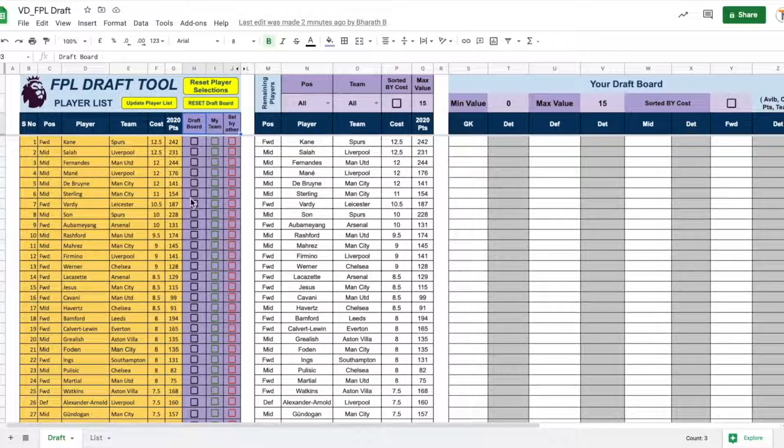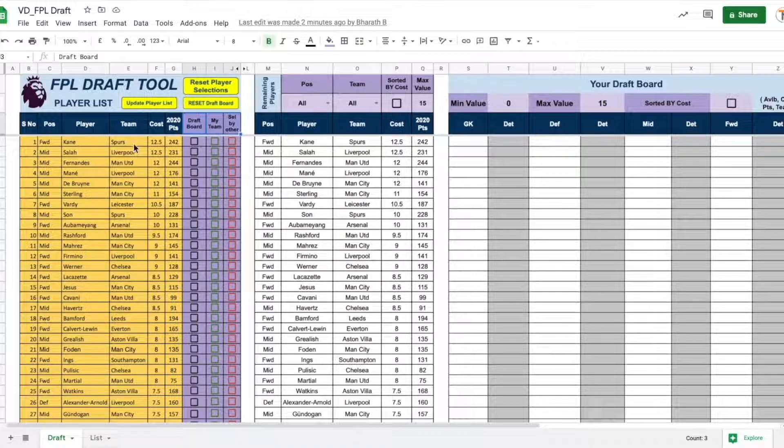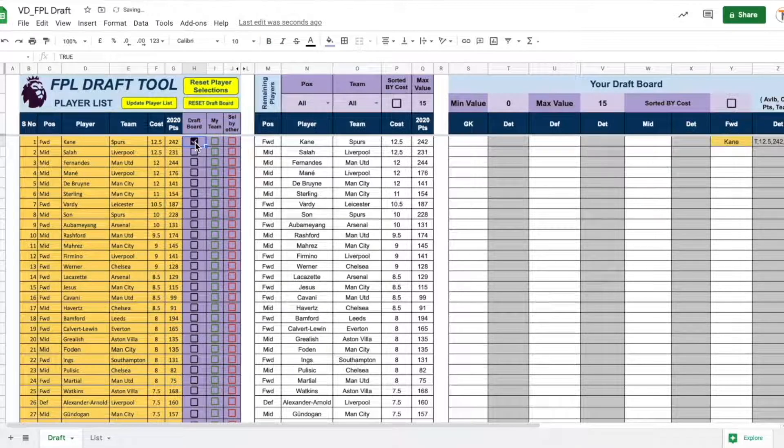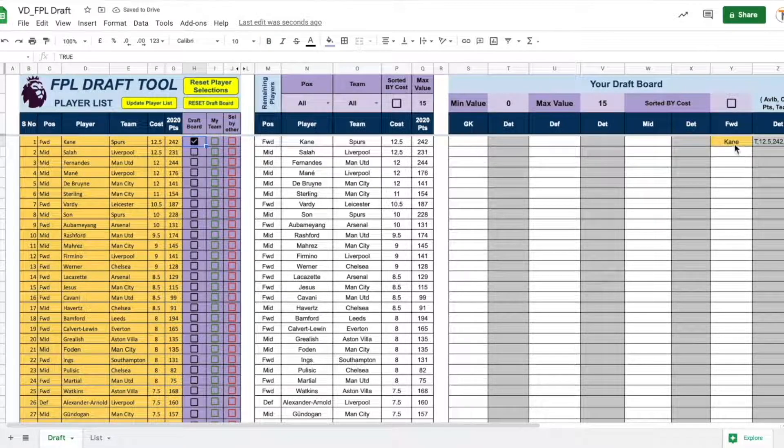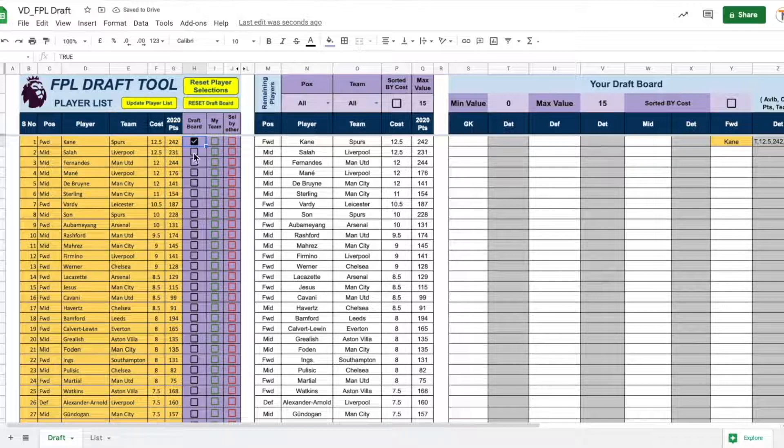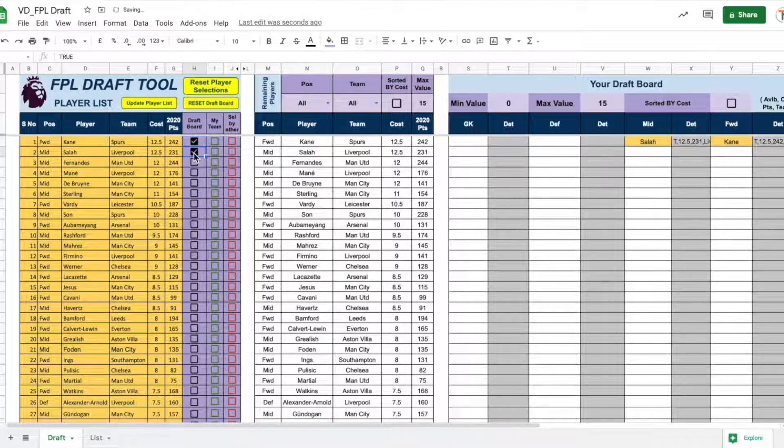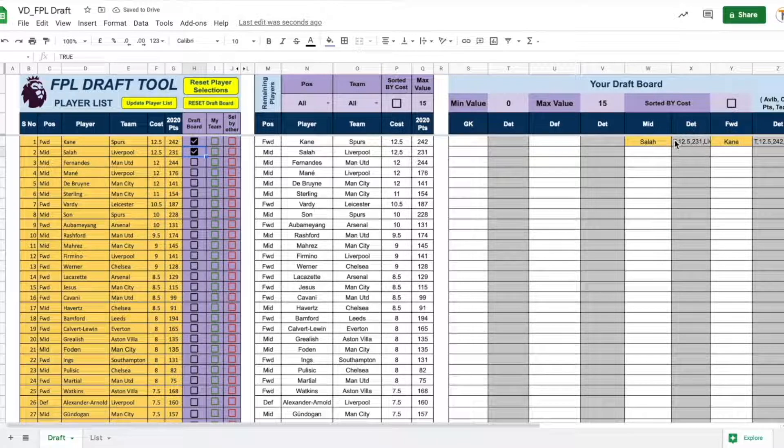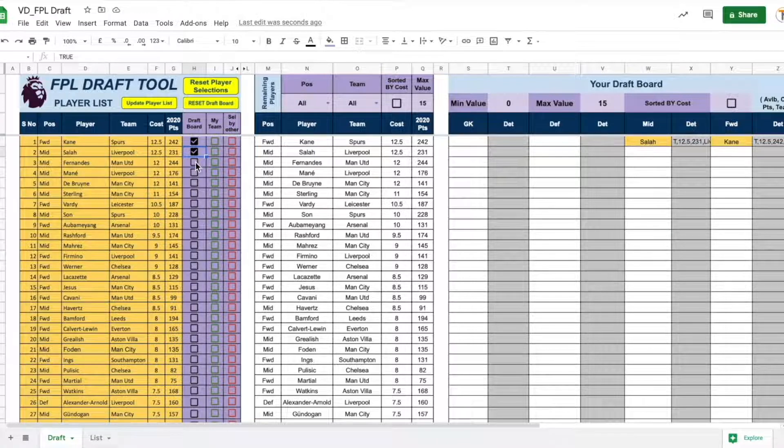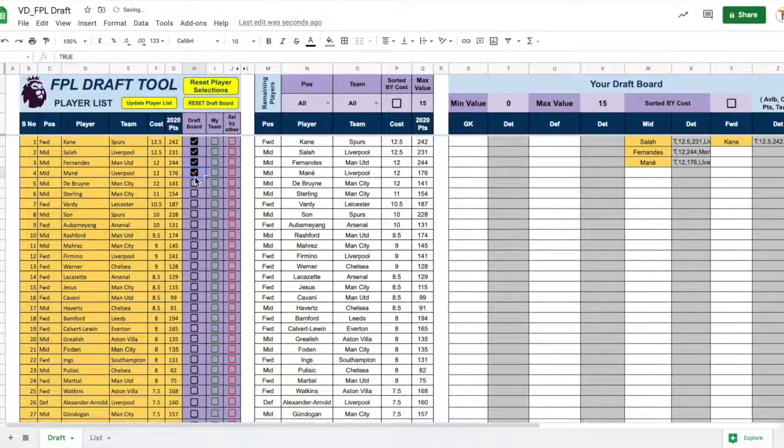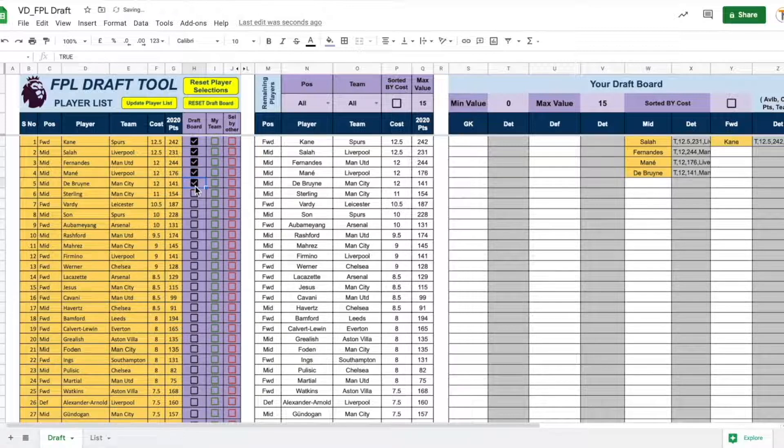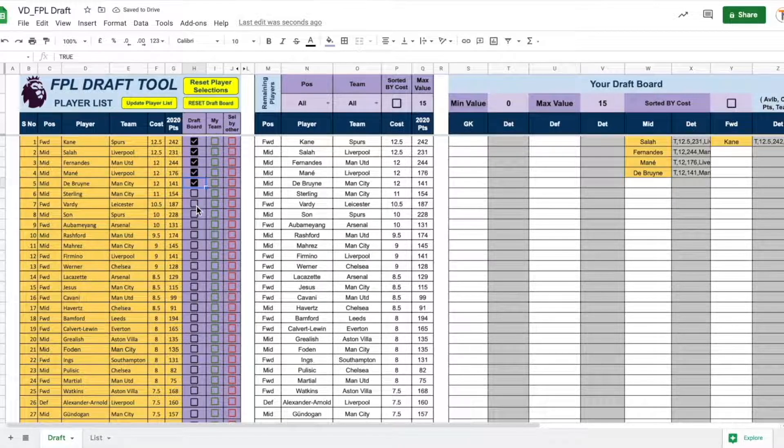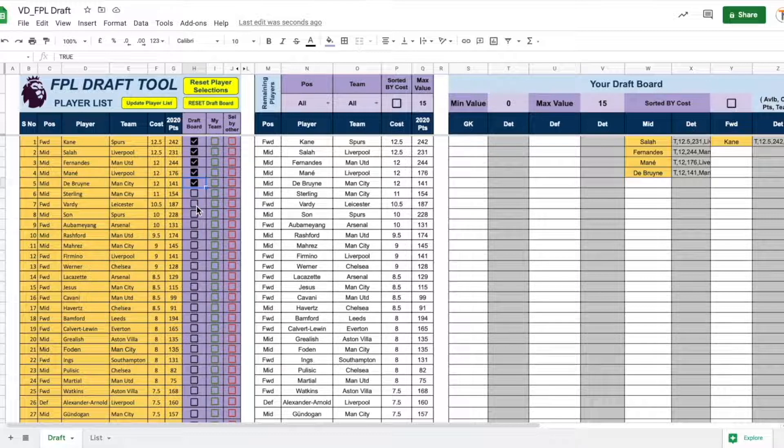All we need to do is to select our players by clicking the check box in the draft board column. So, the first player is Kane. I am surely interested in getting him. As soon as we select Kane, our forward list gets updated with Kane. Let me select Salah. Salah is in midfield and so he gets updated in the midfield column. Similarly, I am interested in Fernandes, Mane, De Bruyne. But I am not interested in Sterling because of Pep Roulette. And Vardy may not be the best option this season due to his age.